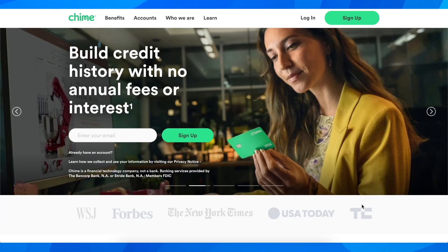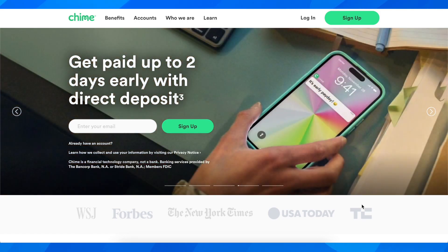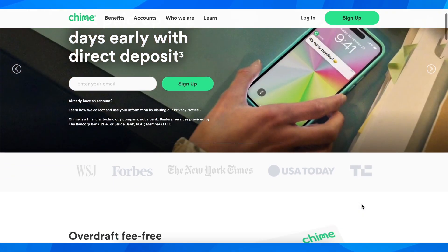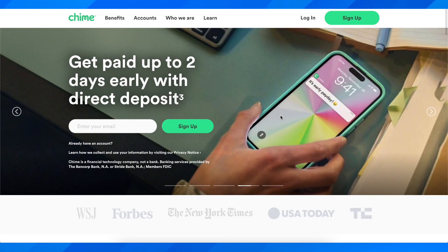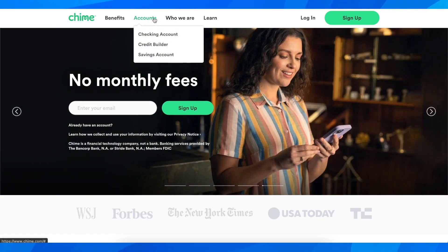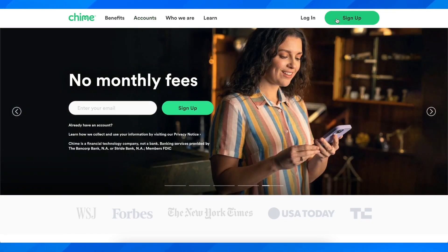Hi everyone. In today's video I'm going to explain to you how to create a Kime Bank account. The first step is to simply go to kime.com and you're going to get redirected to this page, where you're going to have to click on sign up.